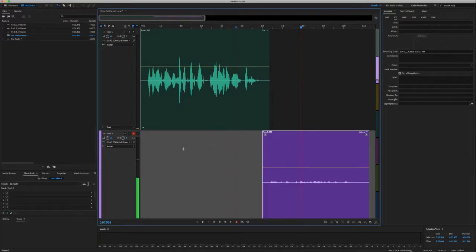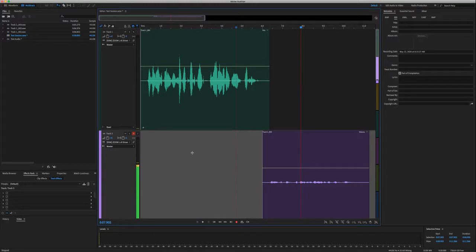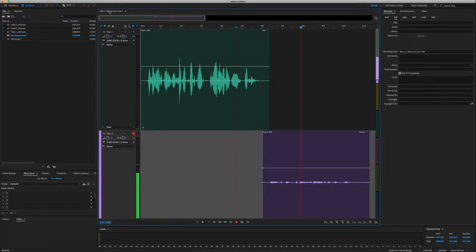So you'd select the track that you're on, and on the left-hand side or wherever you see the effects rack. Now, if you can't see the effects rack, you're going to go up to your windows and make sure effects rack is turned on.